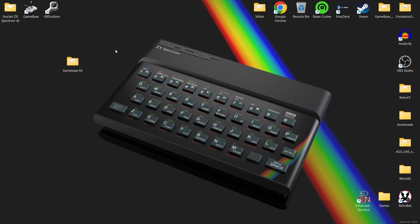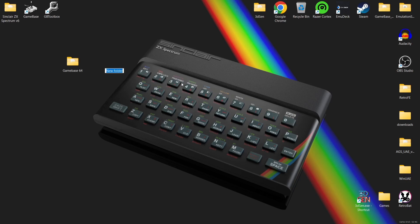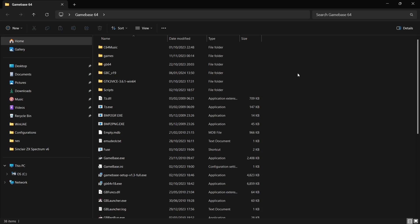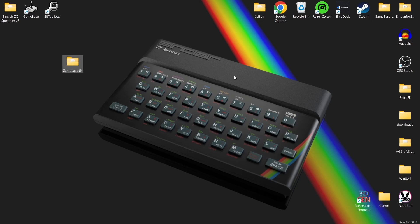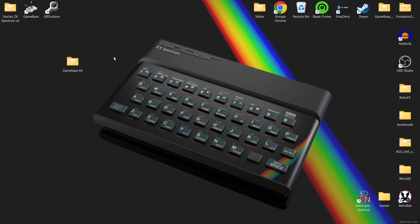I'm not going to go through the full installation process, but all I will say is when you install this, create a new folder on your desktop and name it GameBase, then install GameBase into that folder. Once you've installed it you're going to have it on your hard drive, and we're going to use this folder to pop packages into, which I'll show you in a minute.